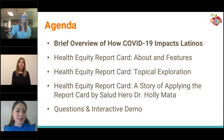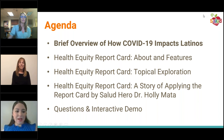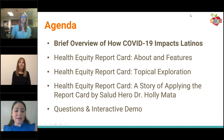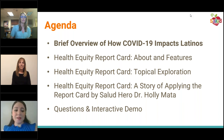Here's a brief overview of our agenda for today. First we'll briefly talk about how COVID-19 impacts Latinos, and then we'll look at Salud America's Health Equity Report Card tool and talk a bit further about its features. We'll explore some of the data and topic areas, and then we'll let you hear from Dr. Hallie Mata, who's an actual user of the report card tool. At the end we'll answer your questions and do our interactive demo.